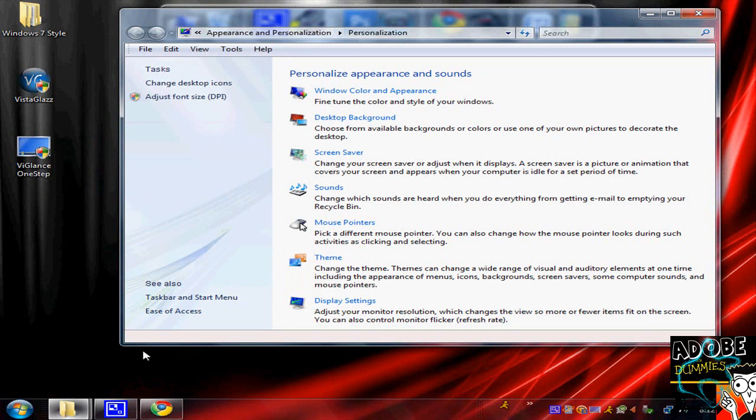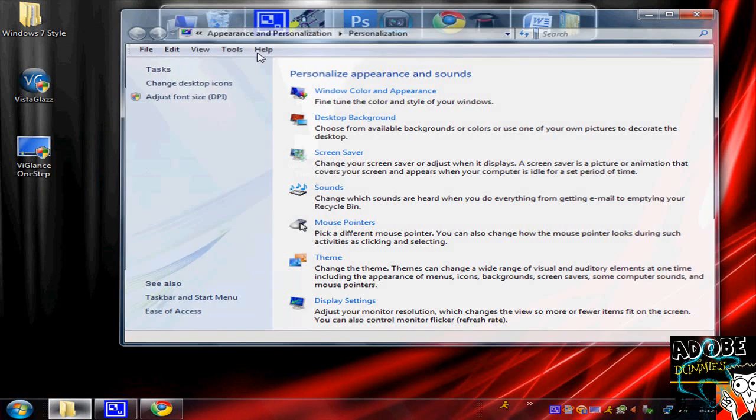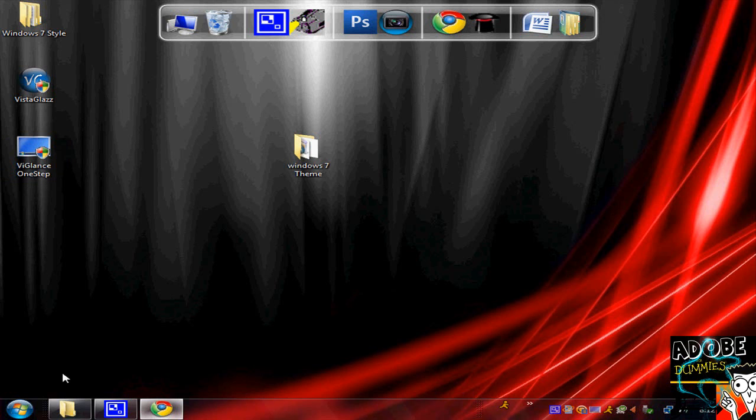But when you go, you won't have icons like these. There'll be long bars that say the name. So you want to go to Vglance, open that up, just double-click and it'll automatically change.